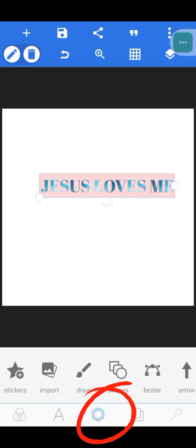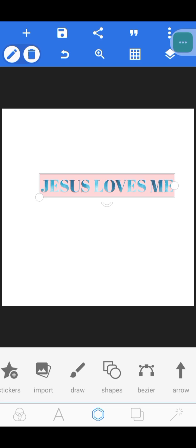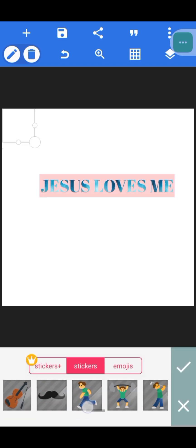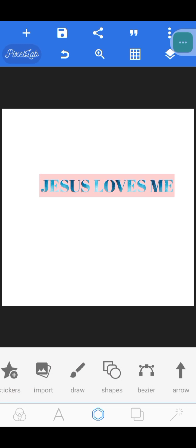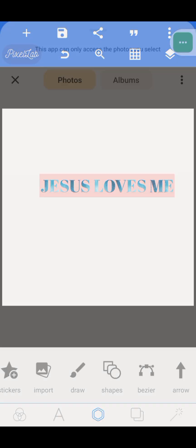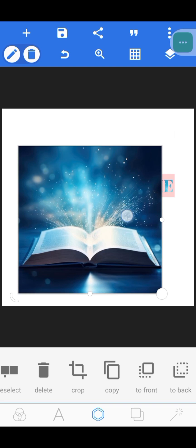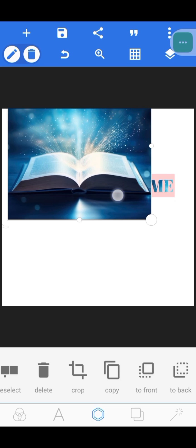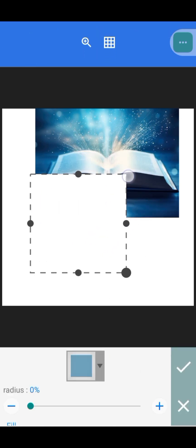The next icon we're looking at is the center icon. From this center icon you can see: Stickers, Import, Draw, Shapes, Pixel, and Arrow. Under Stickers, we don't normally use these much, but they are available. Under 'Import,' you can import your pictures or any images you want to use for your design — flowers, anything at all.